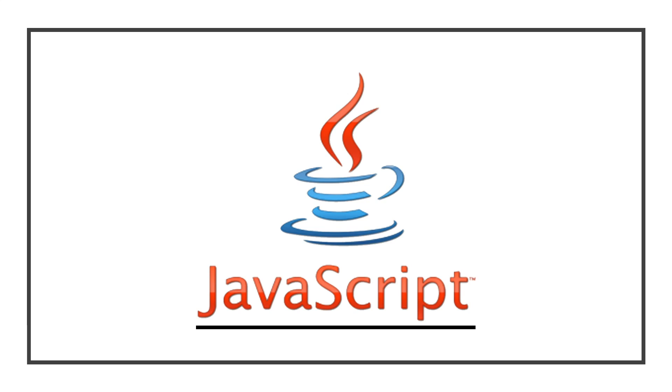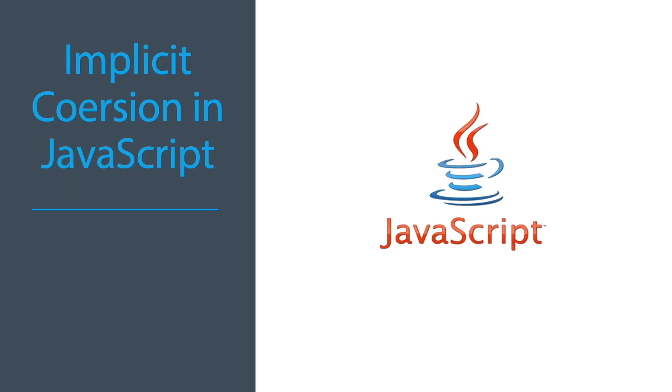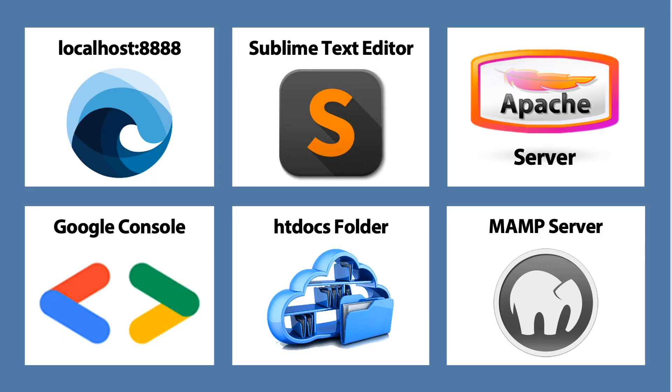We are once again in JavaScript, continuing the lesson on implicit coercion in JavaScript, lesson 2.5. The preliminary apps and folders are listed as follows.